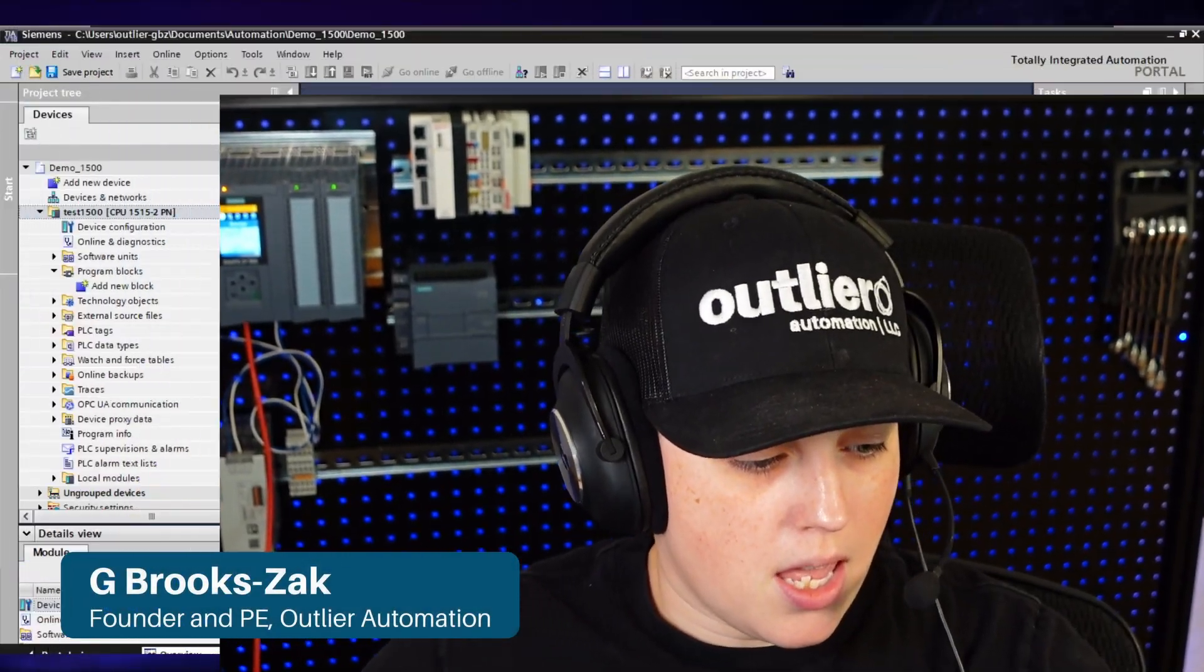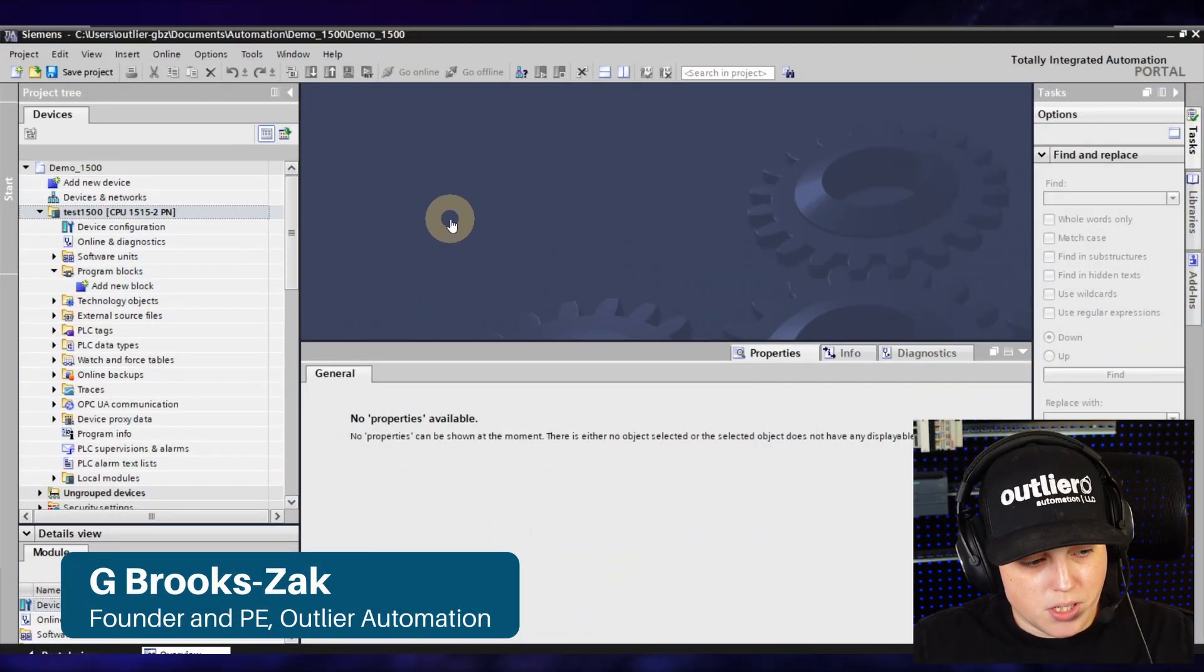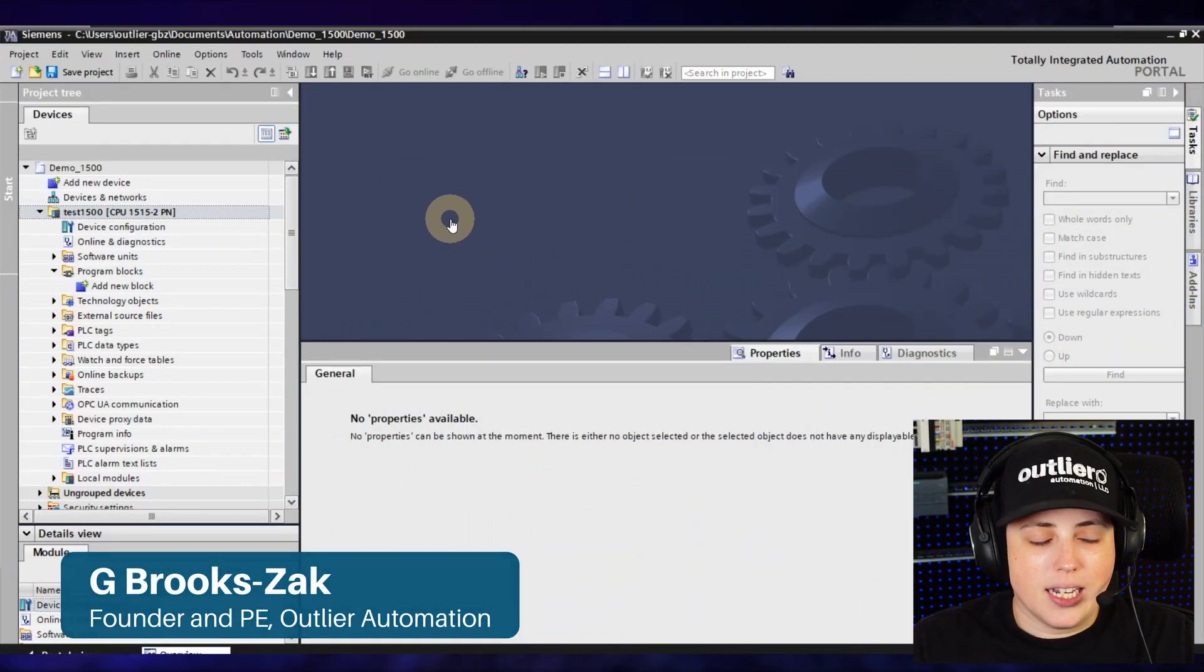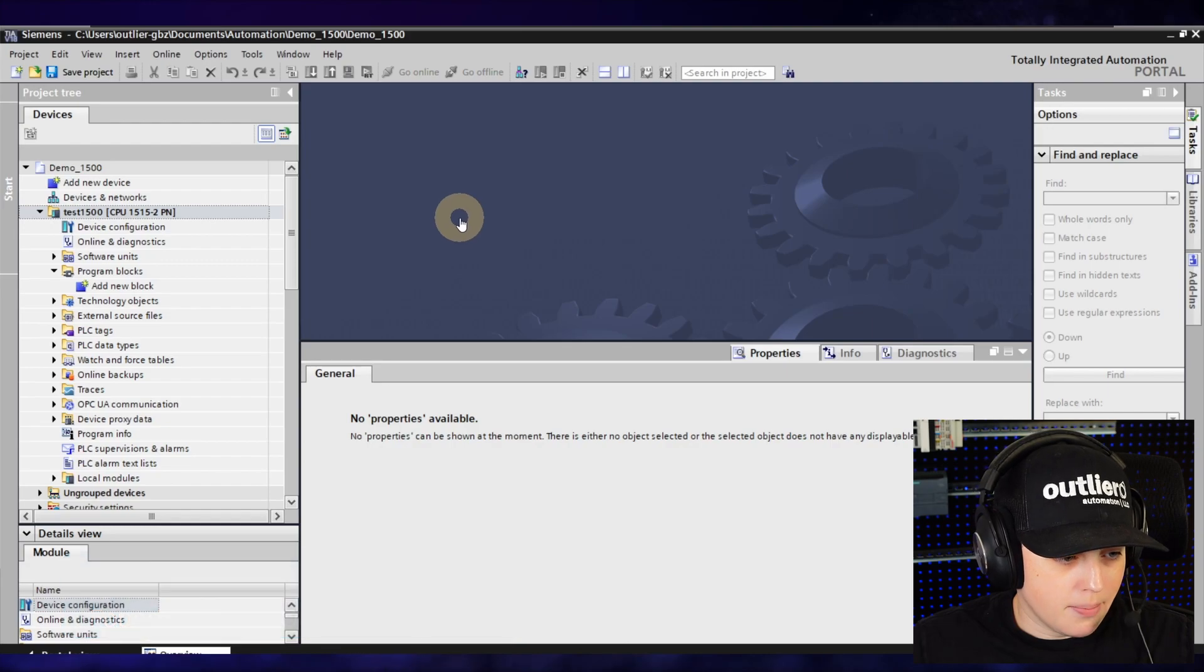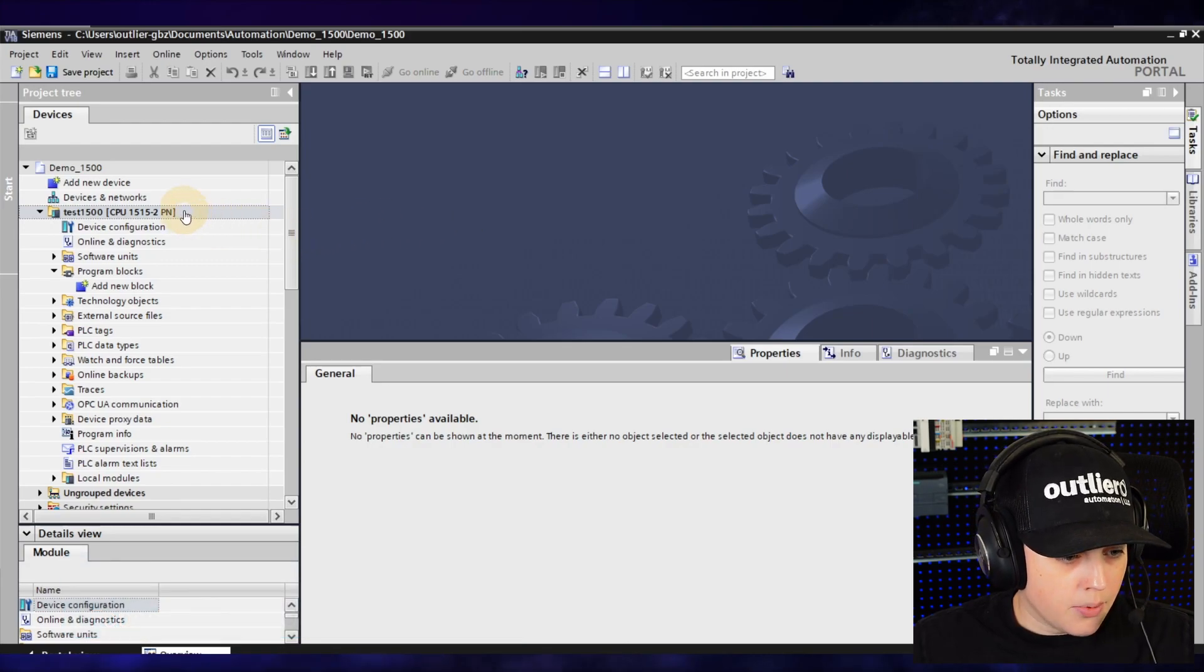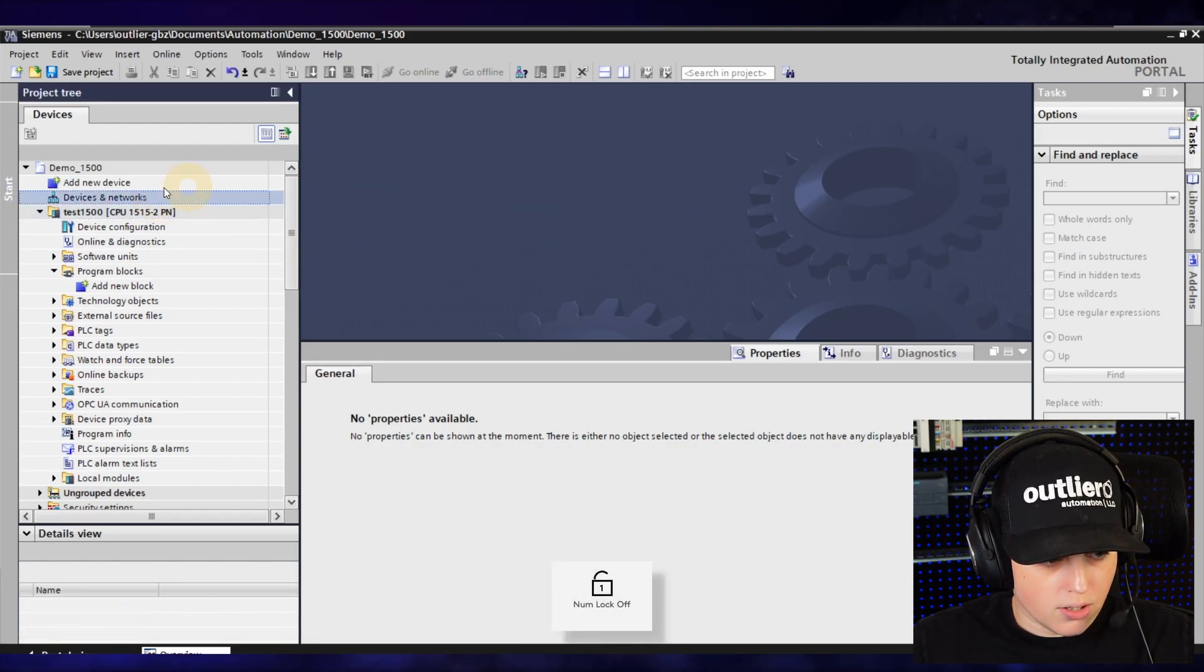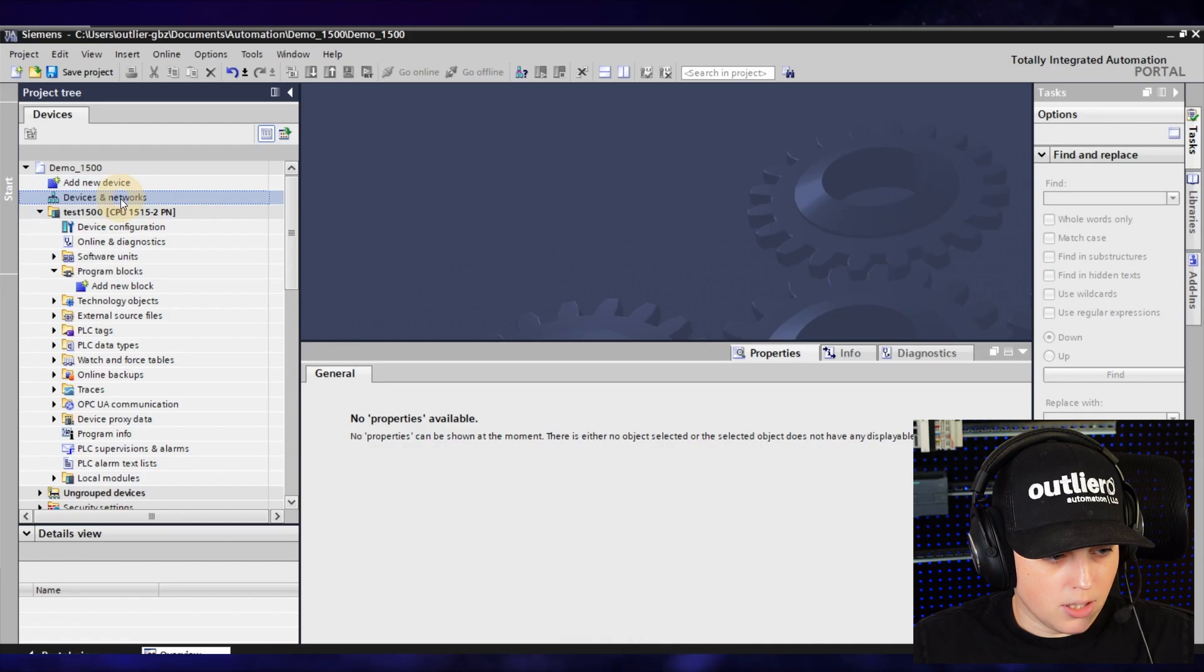I have a project open here that I had uploaded in a past video and I'm going to go into the CPU properties.